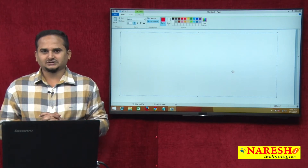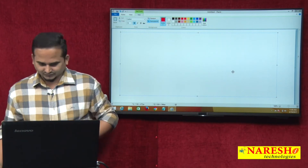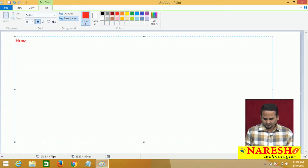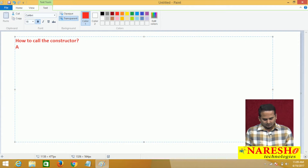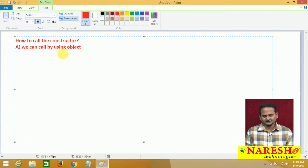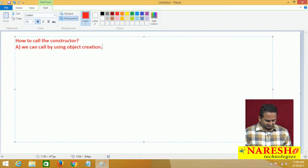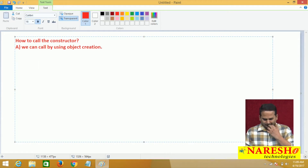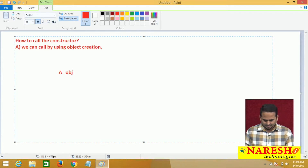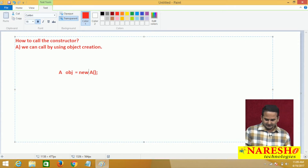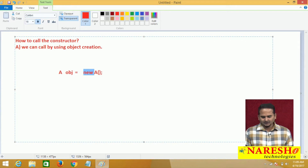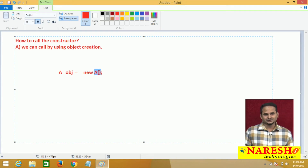Before talking about types of constructors, I will first highlight how to call a constructor. We can call a constructor by using object creation — for example, if our class name is A, we write: A obj = new A. Here, 'new' is the keyword used to call constructor A, and this is a zero-argument constructor since we are not passing any arguments.